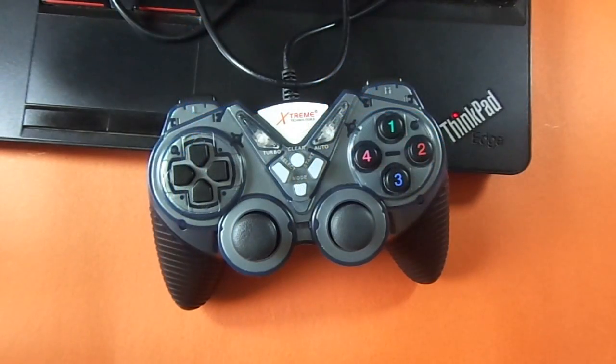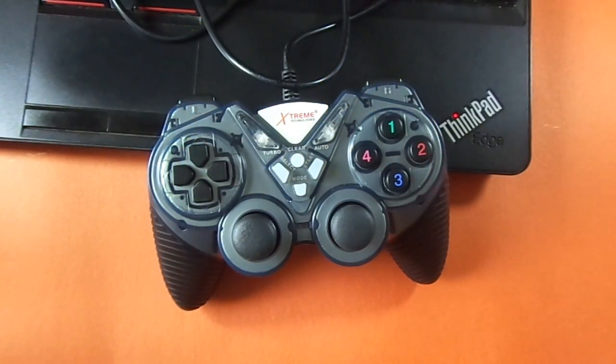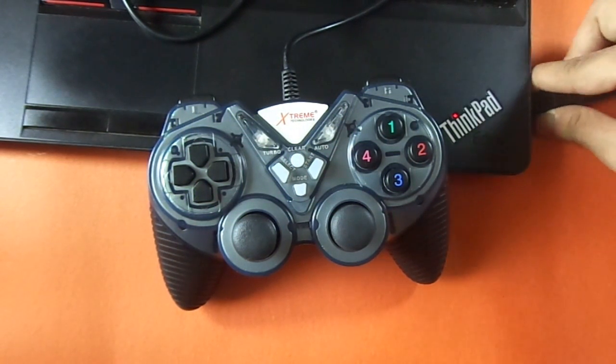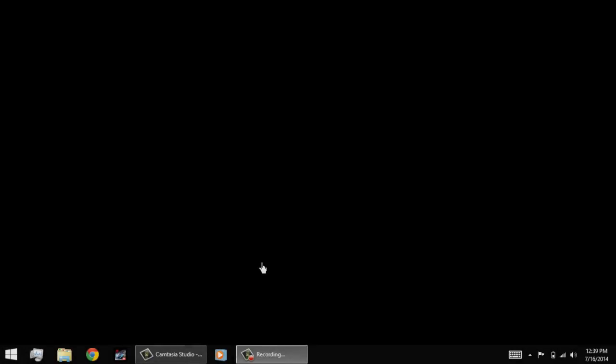The first thing about these controllers is that they are actually plug and play. So all you have to do is plug in your controller. After when you have connected your controller to the PC, you have to install the appropriate drivers.